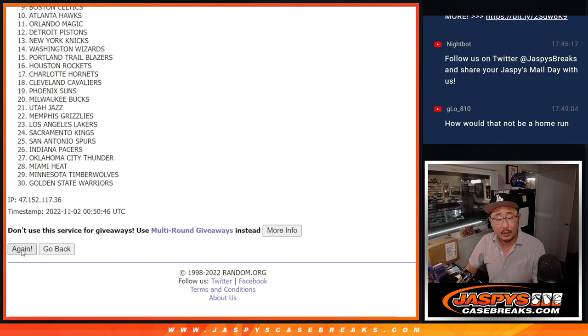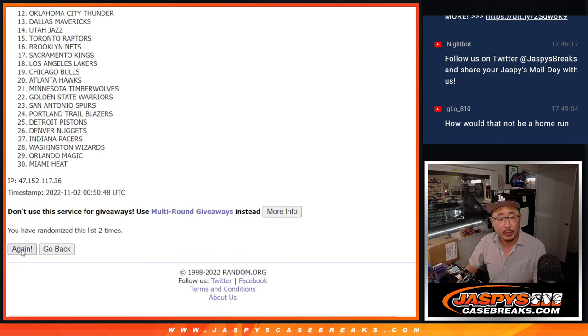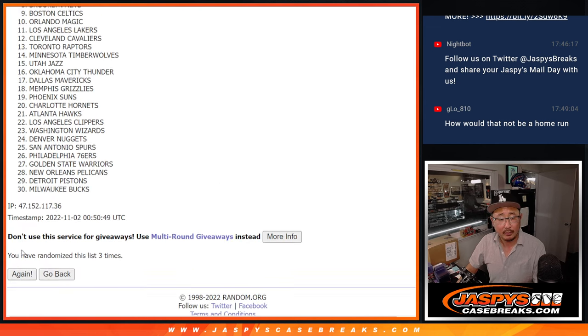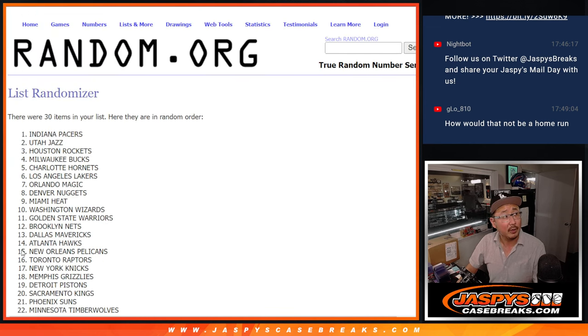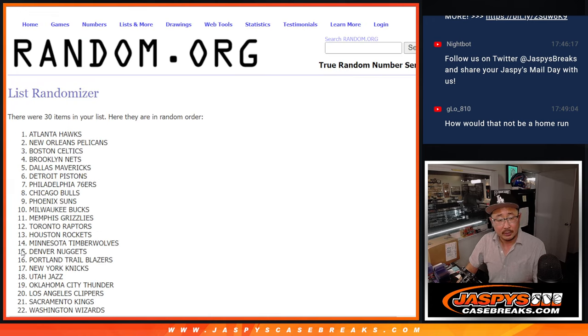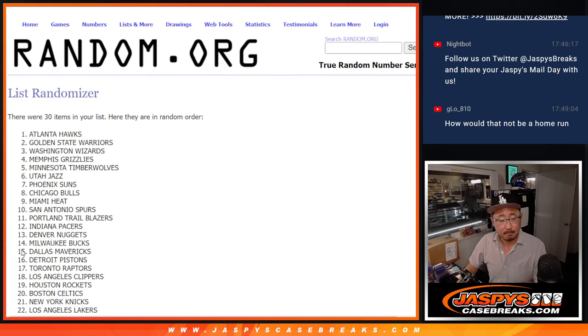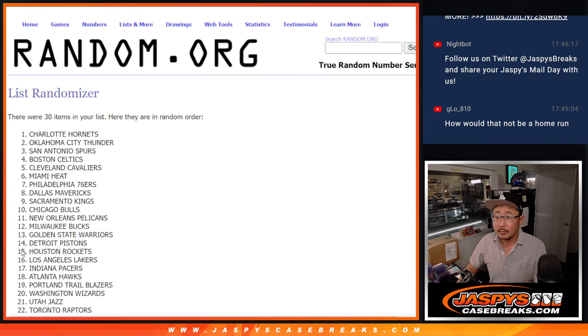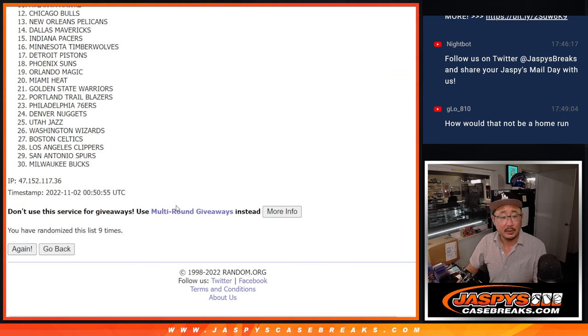Counting one, two, three, four. Ten times for the final time.